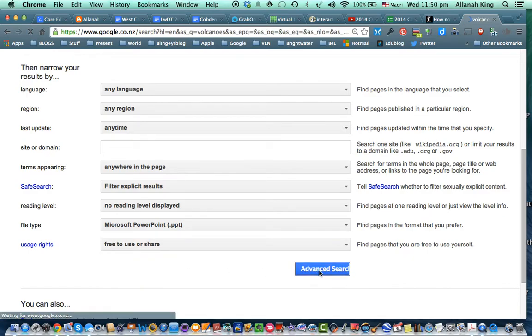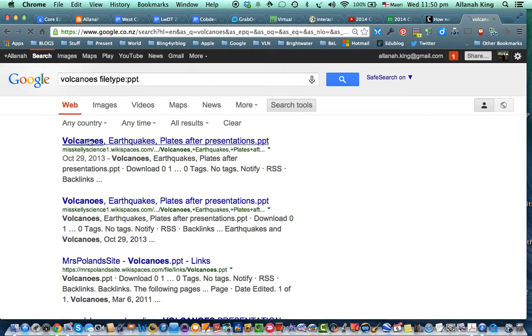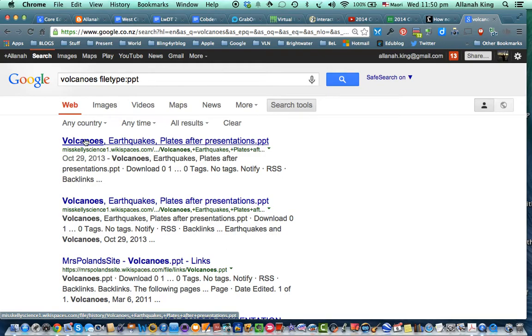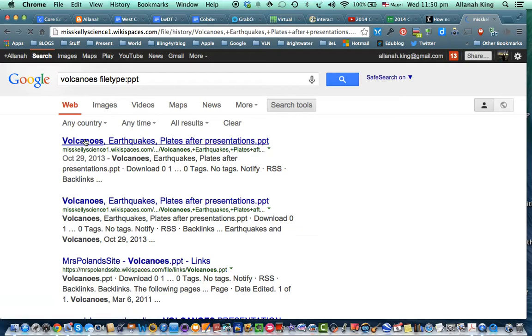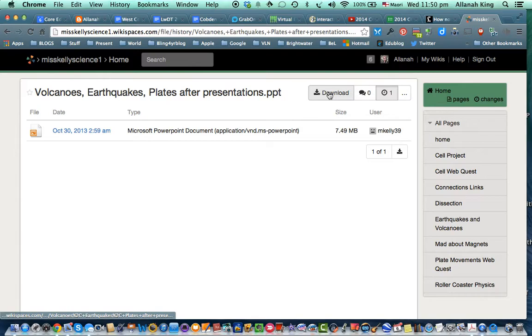And then we go click. And look. Here's a volcanic PowerPoint that is free for us to use and share and modify for ourselves. So we click on that one. And like lickety-split, there's our PowerPoint presentation that we could potentially download.